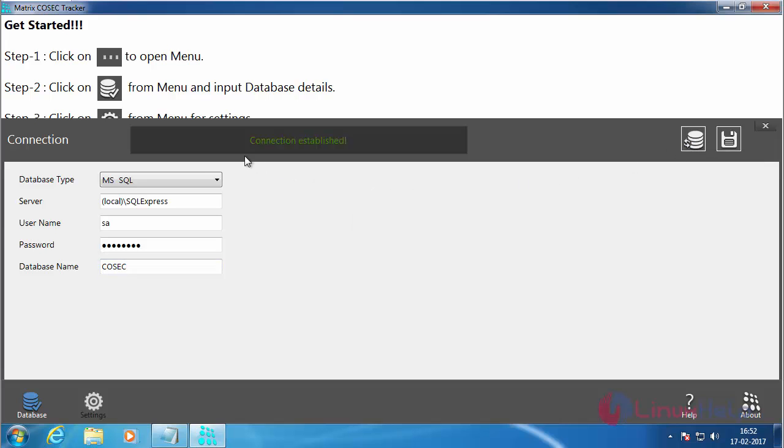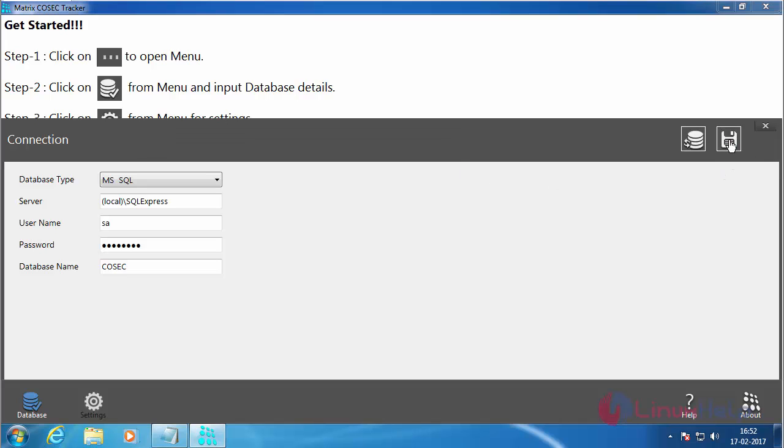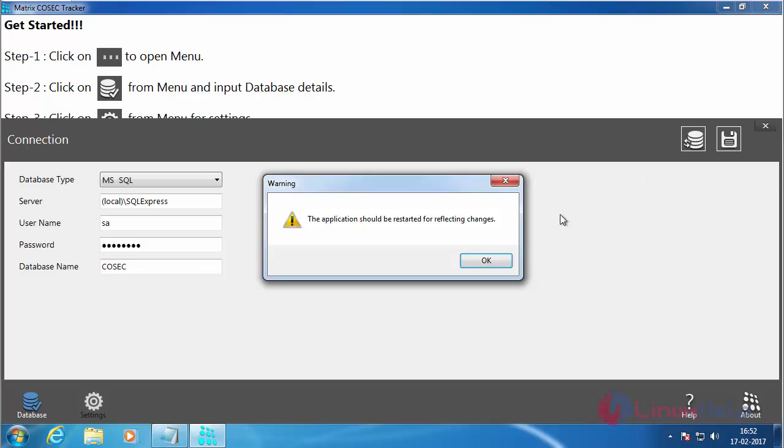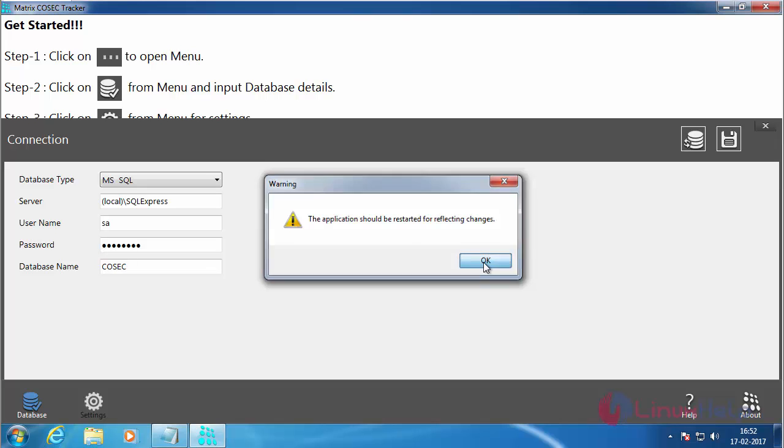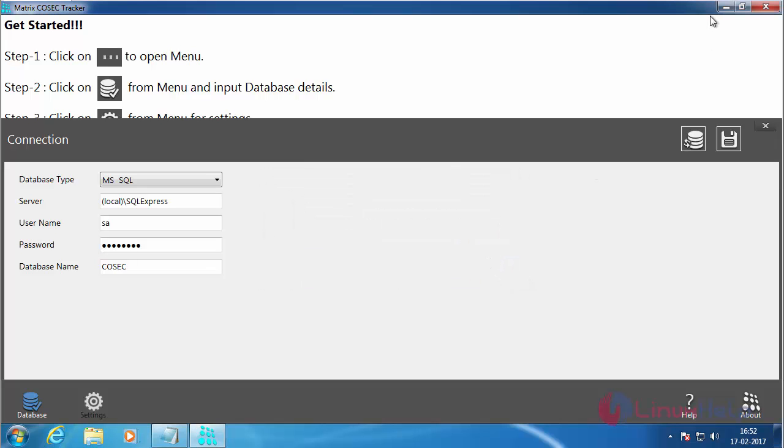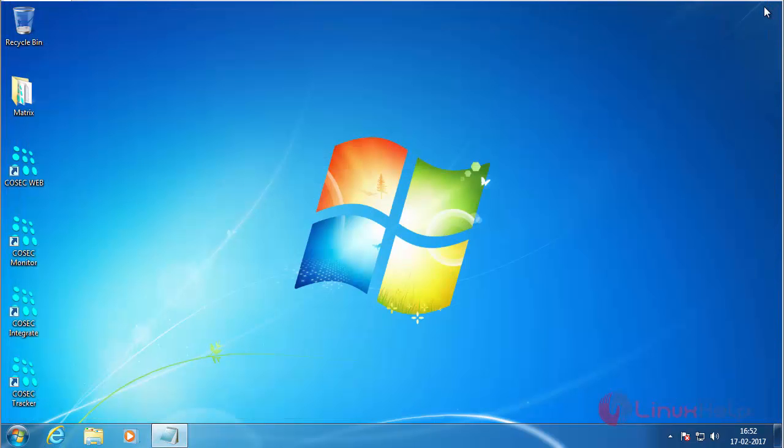Here you can see the connection established is successful. For saving the configuration click on the save button. For reflecting you need to close the application and open, so click OK and close the application. Now again double click on the icon to open it again.